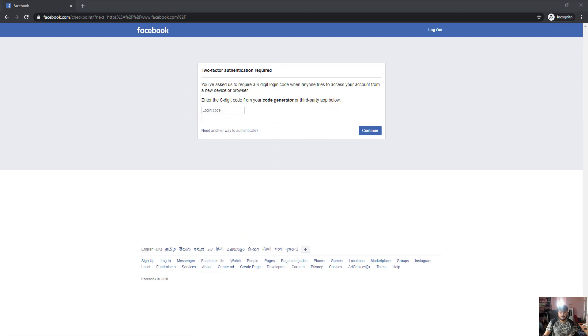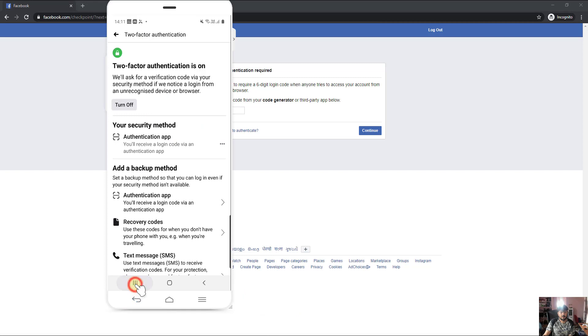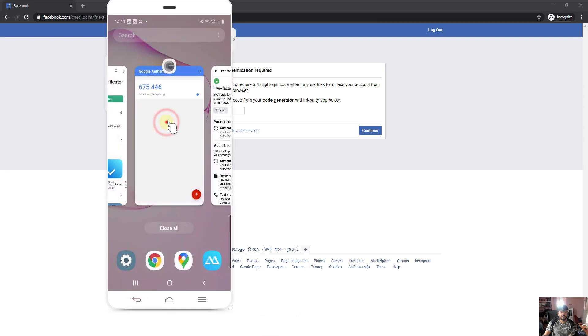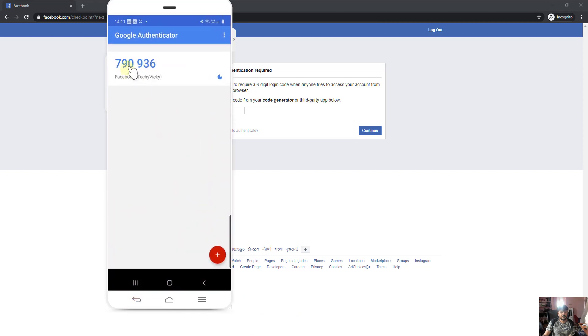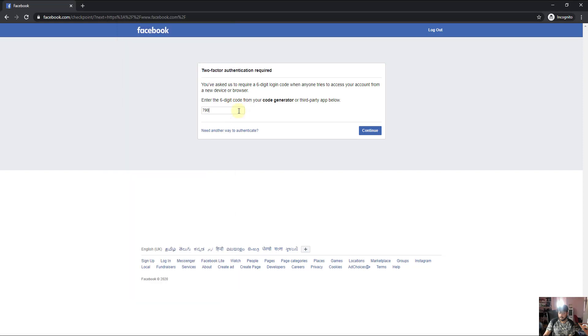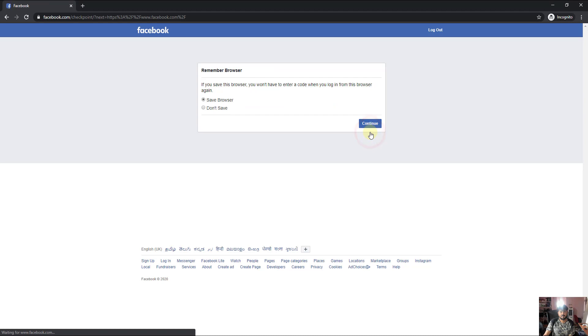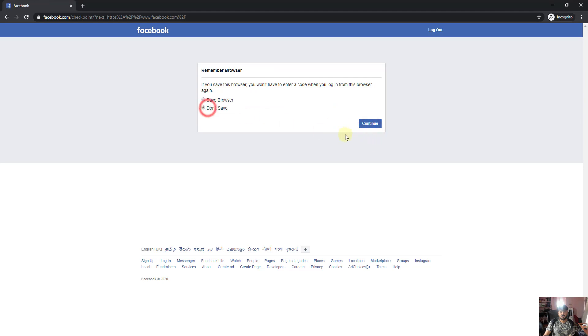Going to Google Authenticator code. 790936. Continue. You will see. So super cool, right? I'm able to log in using third party app. That's it.